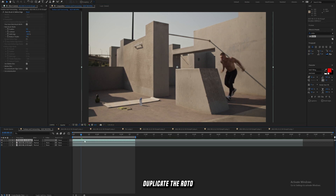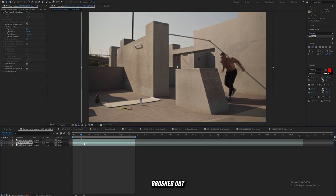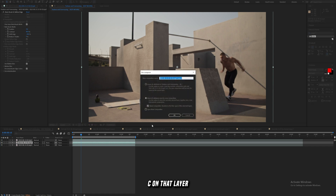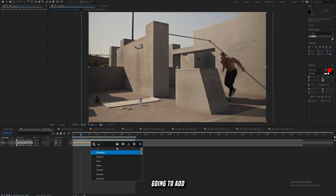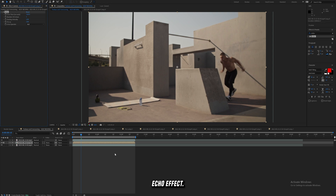We're going to duplicate the rotobrushed-out layer and pre-comp it. Do Ctrl+Shift+C on that layer and make sure to move all attributes into the new composition. Click OK, and then we're going to add on the built-in echo effect.